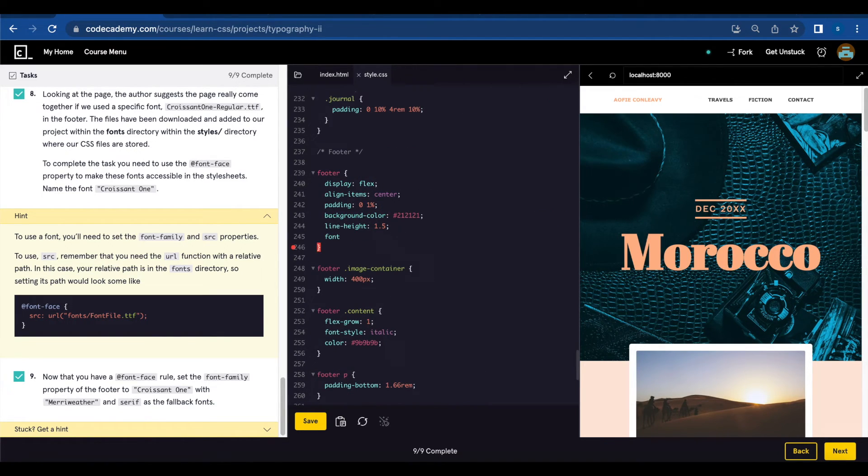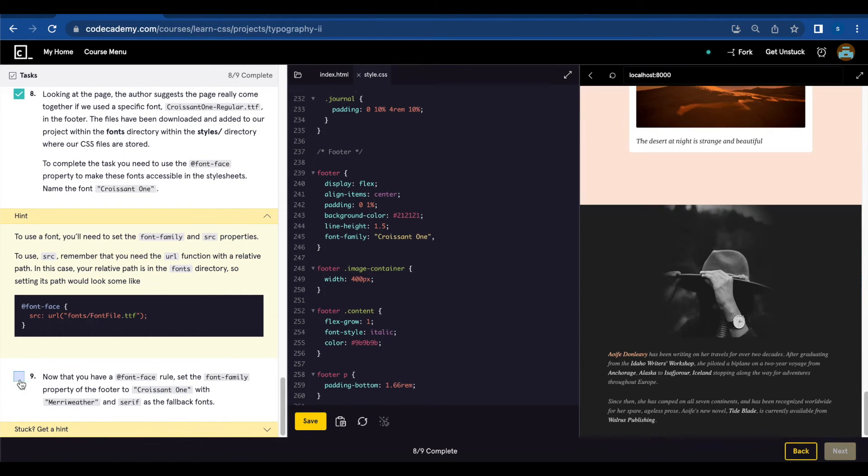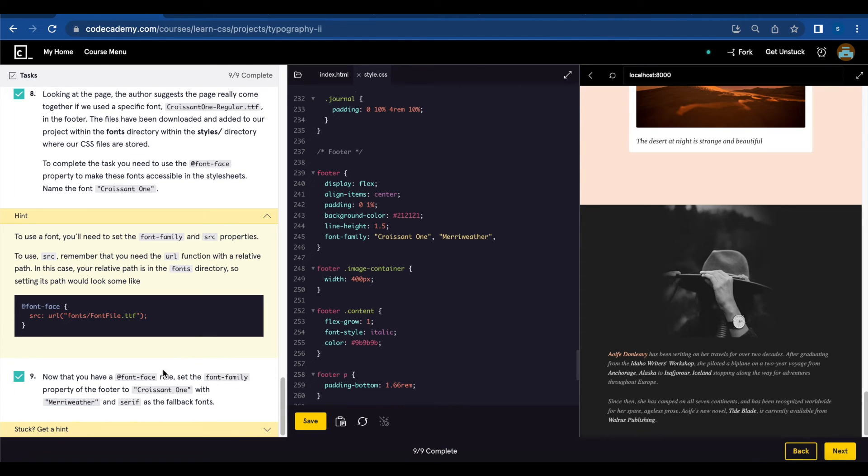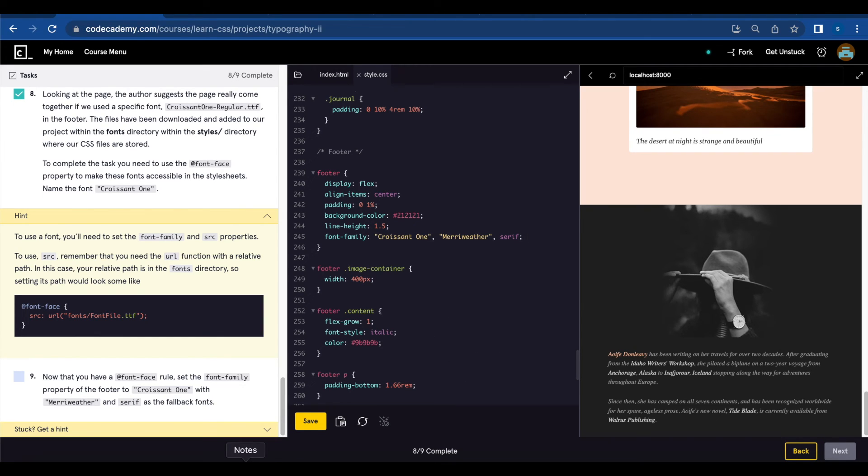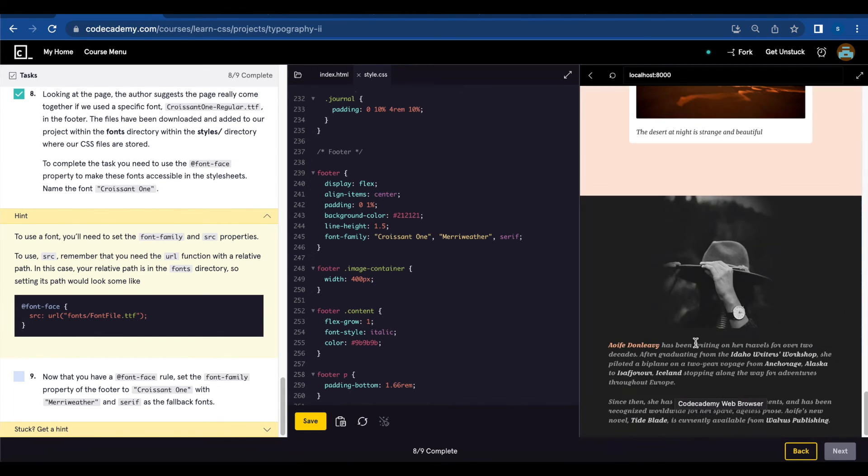Okay, so footer font-family Croissant One with two fallbacks. Merriweather and serif. Let's save. And there it is.